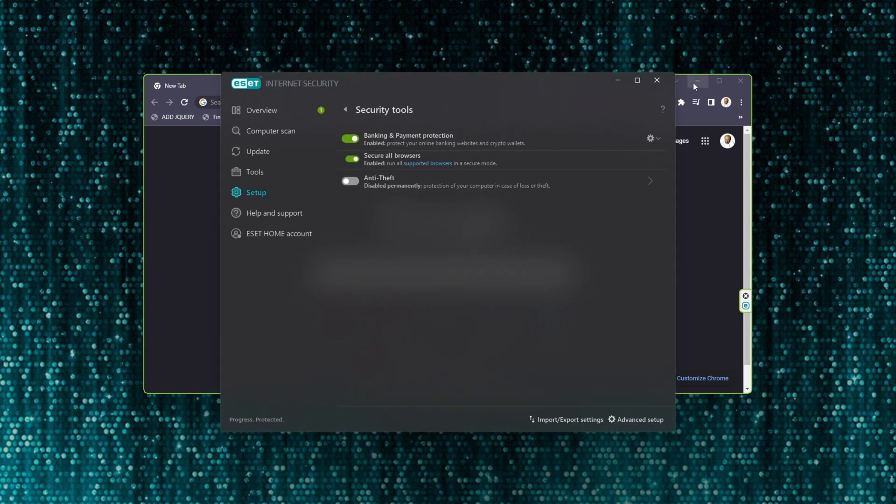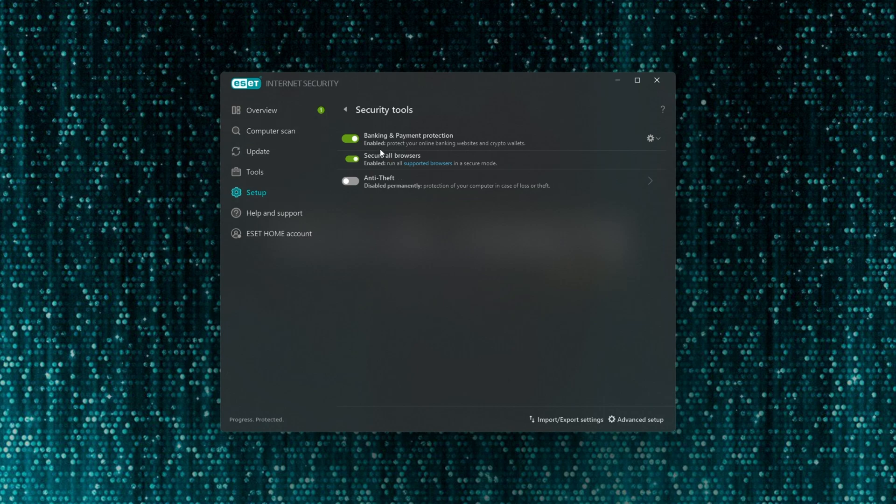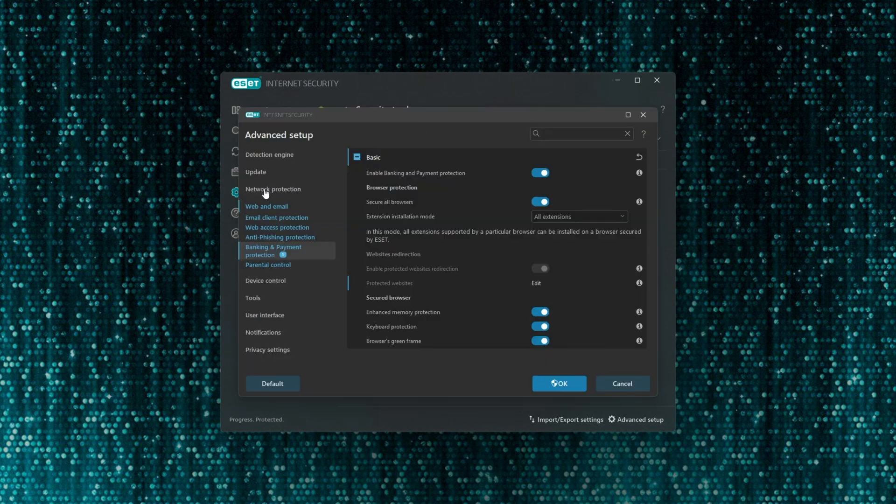If you'd like to disable this feature completely, head across to your ESET client, hit F5, and under network protection head across to banking and payment protection.